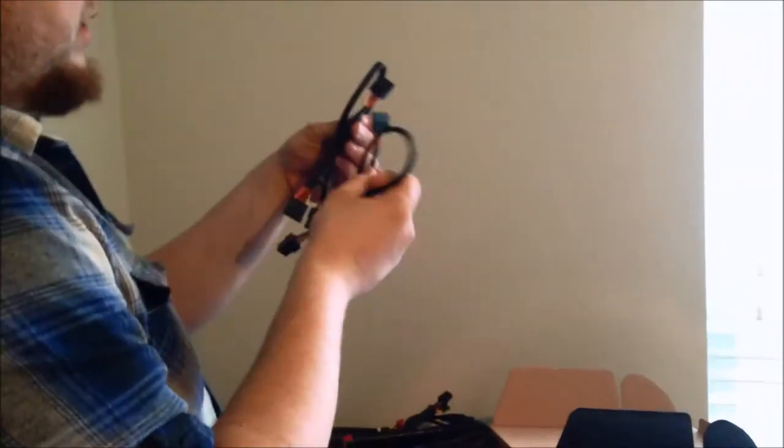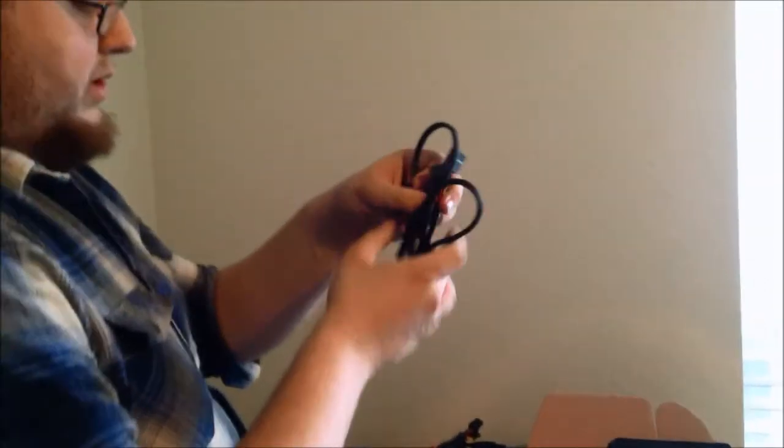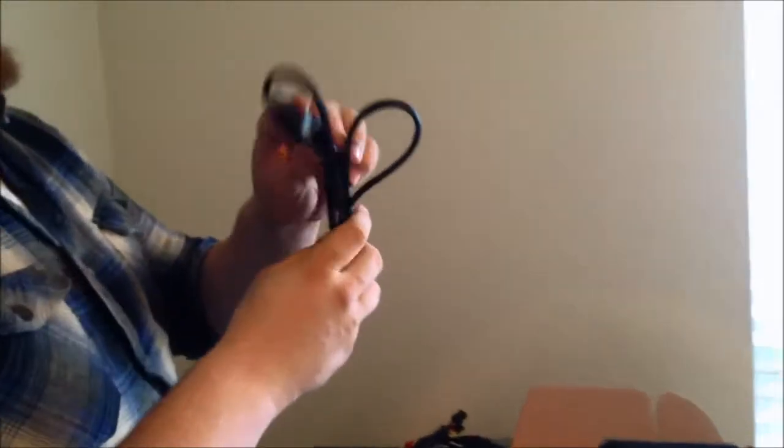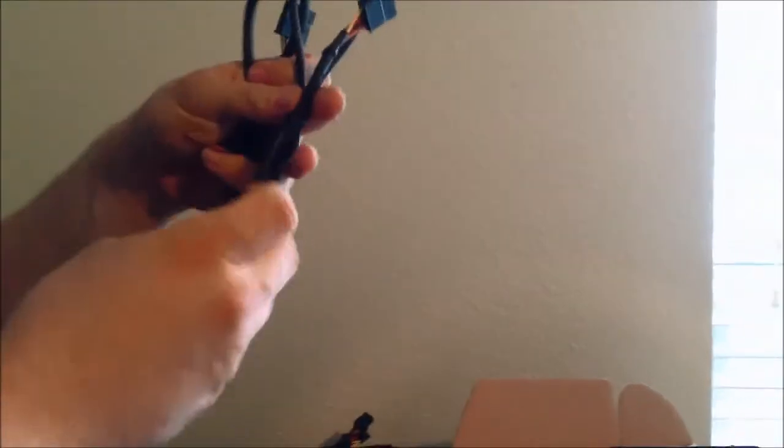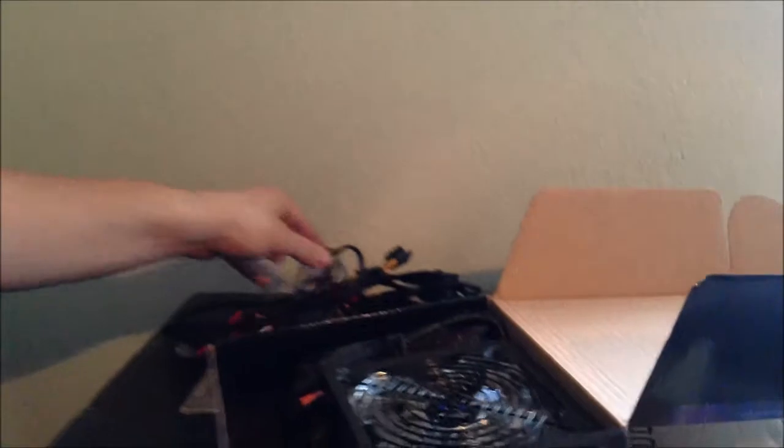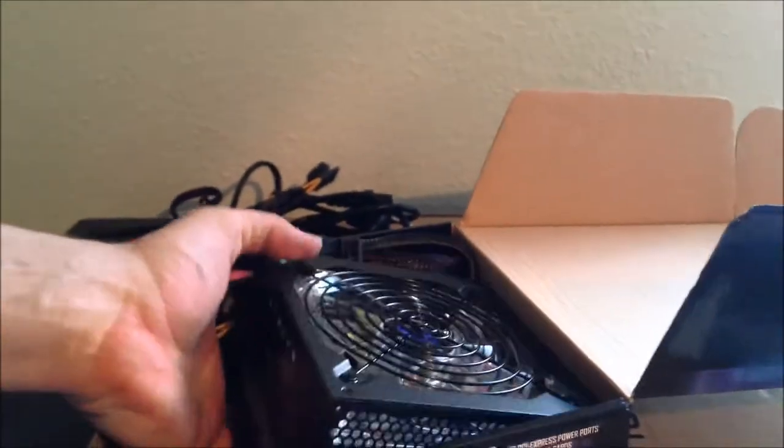And we also have two more SATA drives, SATA drive cords. So there we go there, looking pretty good so far.